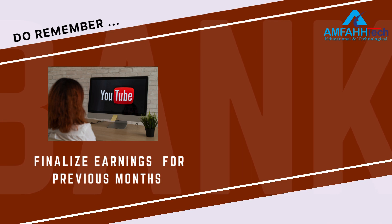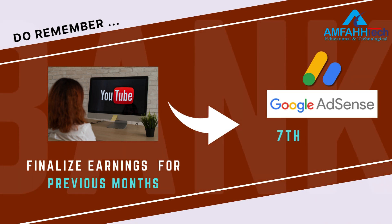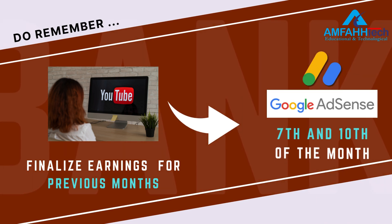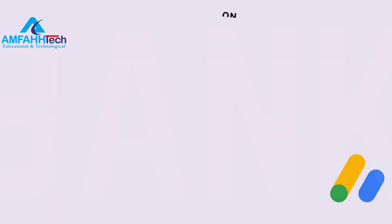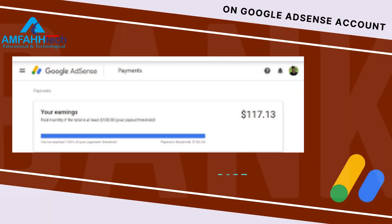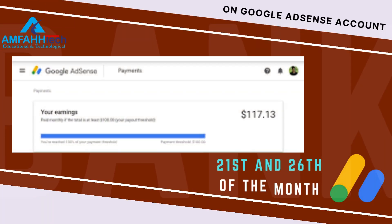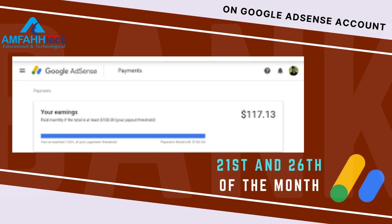Also do remember, YouTube always finalize earnings for previous months and added to your AdSense account balance between 7th and 10th of the month. And if you have reached the minimum payment threshold of $100, then they will issue the payment between 21st and 26th of the month.